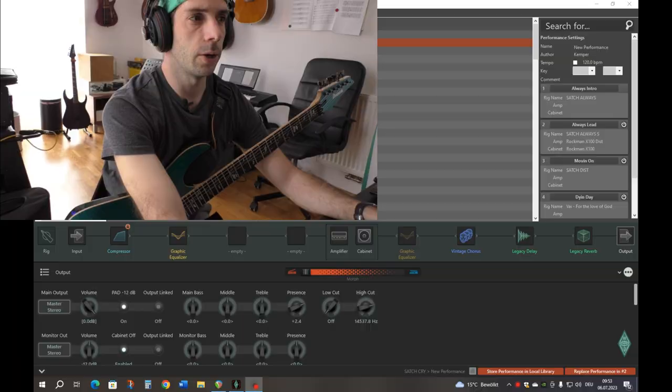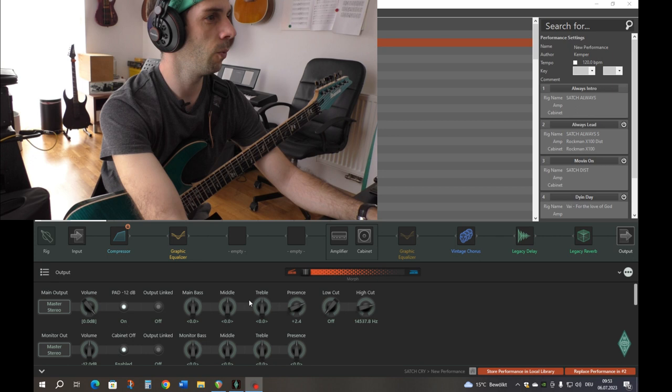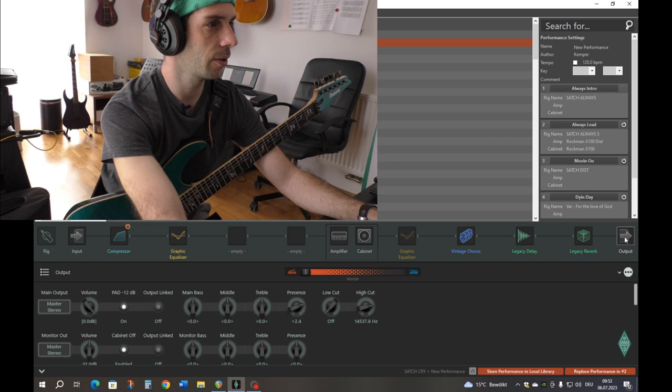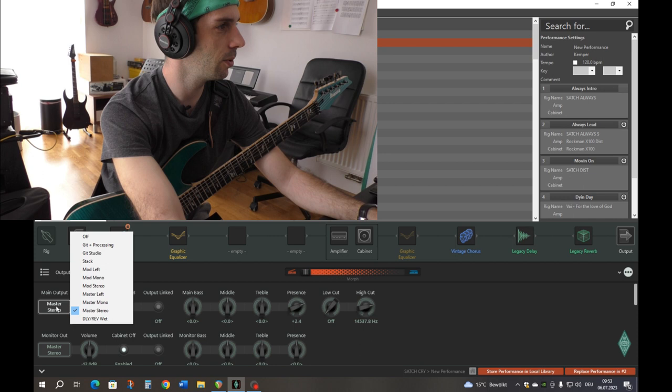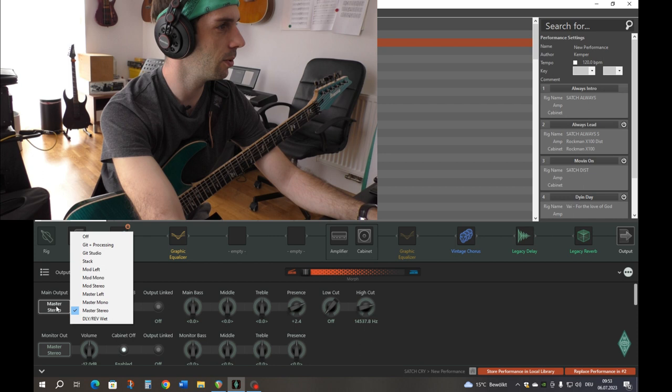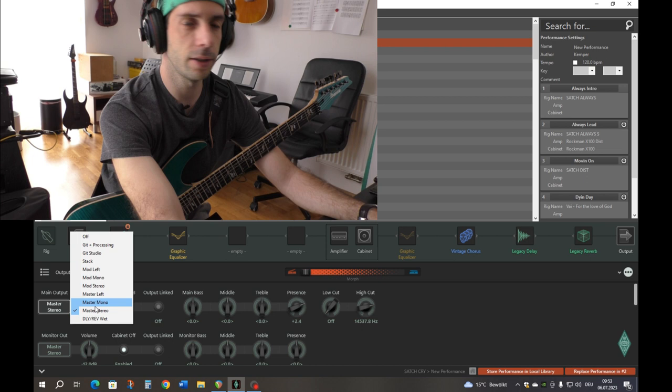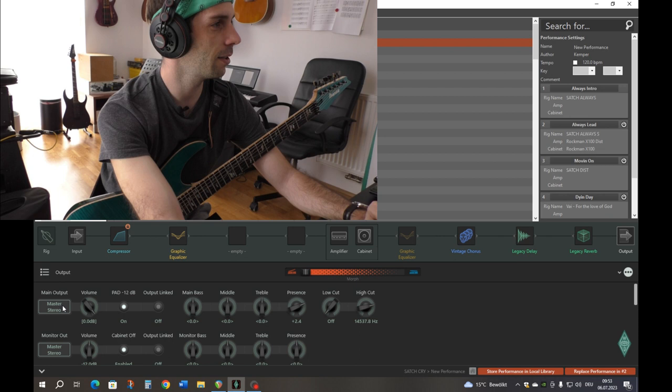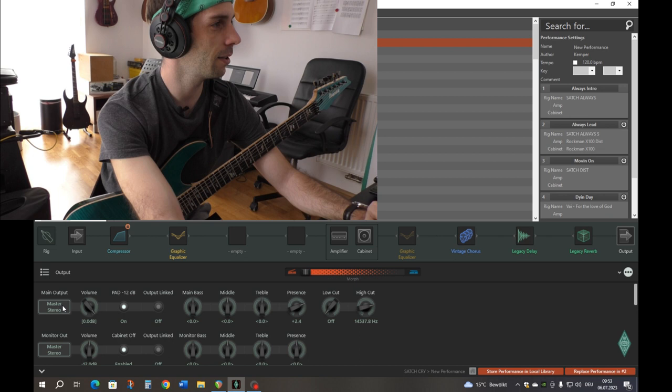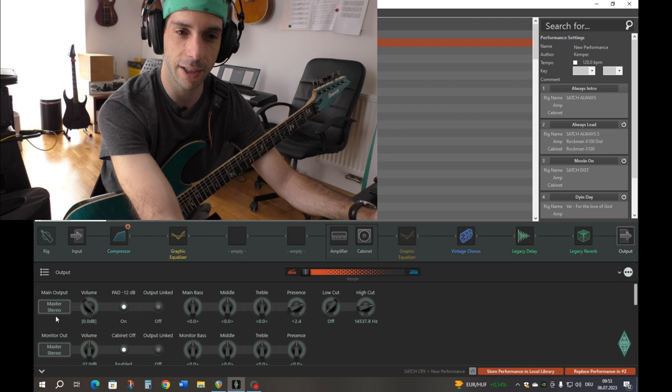Okay, and here's the biggest mistake I made. When you go to the Rig Manager you need to go to Output first, and then you see 'Main Output Master Stereo' — that's very important. You need to have Master Stereo here. If you go with mono then use Master Mono. My biggest mistake was that I used a mono cable — I connected the amp via mono but my setup was set to Master Stereo, so I heard just half of the sound. That's the reason why I had no good sound for two years.